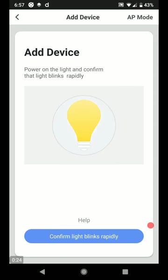All right. It says add device, power on the light and confirm the light blinks rapidly. Okay, so we just hit the confirm button.